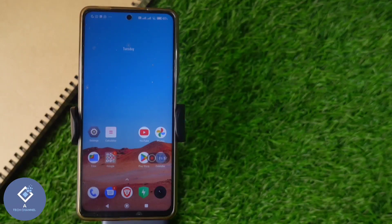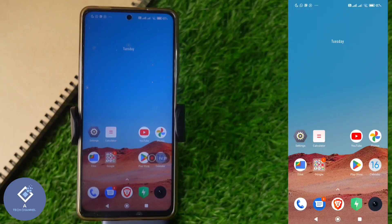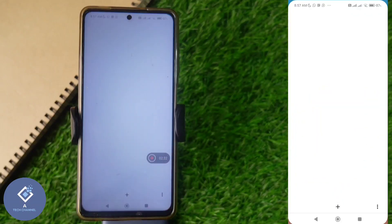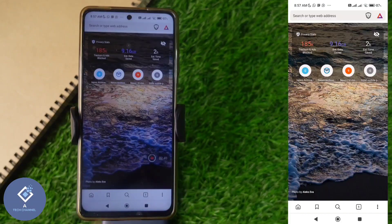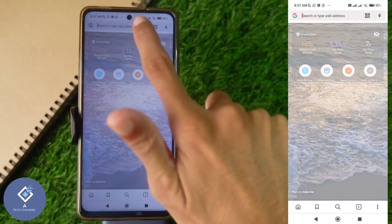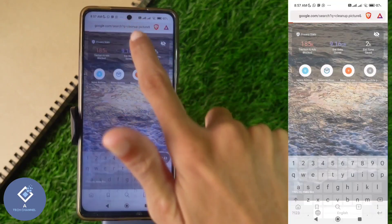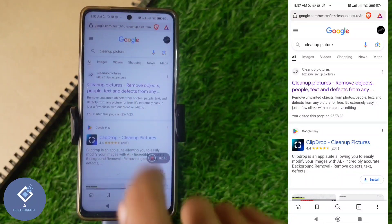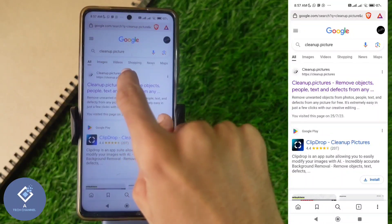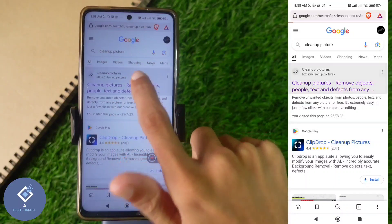For this, you don't need to install any third-party application. We'll be using one AI website. To remove an unwanted object from any photo, open any browser and search for cleanup.pictures. When you search for cleanup.pictures, you can see a website like this — cleanup.pictures. Click on this website.